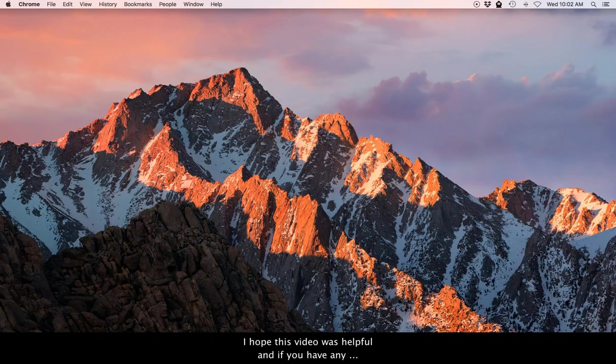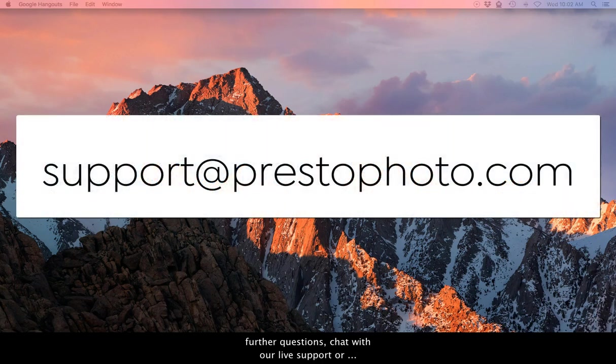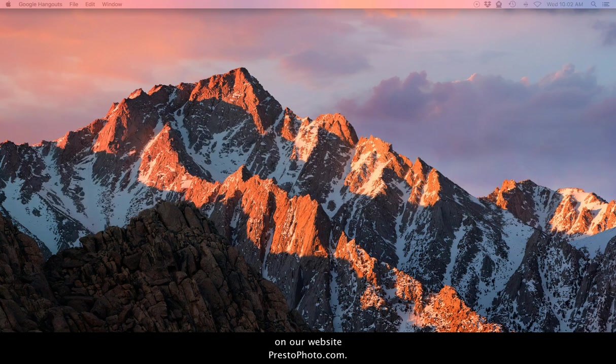I hope this video was helpful and if you have any further questions, chat with our live support or send an email over to support at PrestoPhoto.com on our website PrestoPhoto.com. Have a great day!